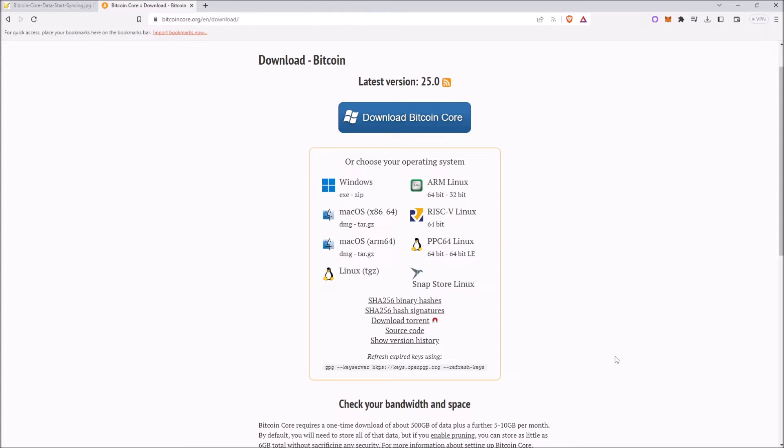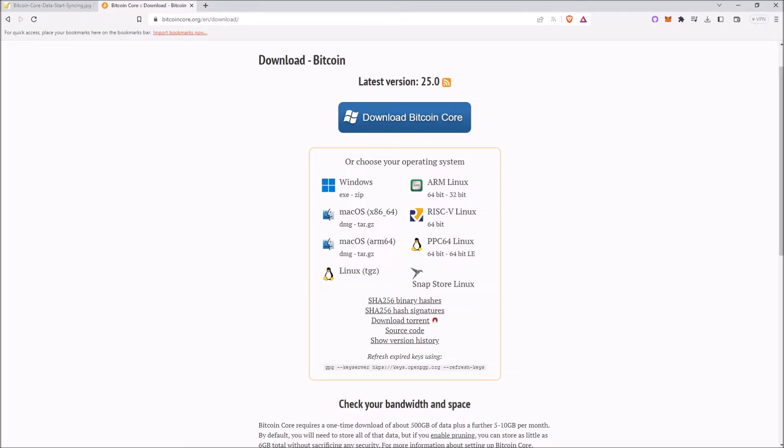A non-pruned node downloads a full copy of the Bitcoin blockchain and keeps it stored on your computer, while a pruned node will download the blockchain and as it downloads blocks, it will start to discard blocks it has already verified. I will show you how to go into the settings to enable pruning to whatever block storage gigabyte amount you want.